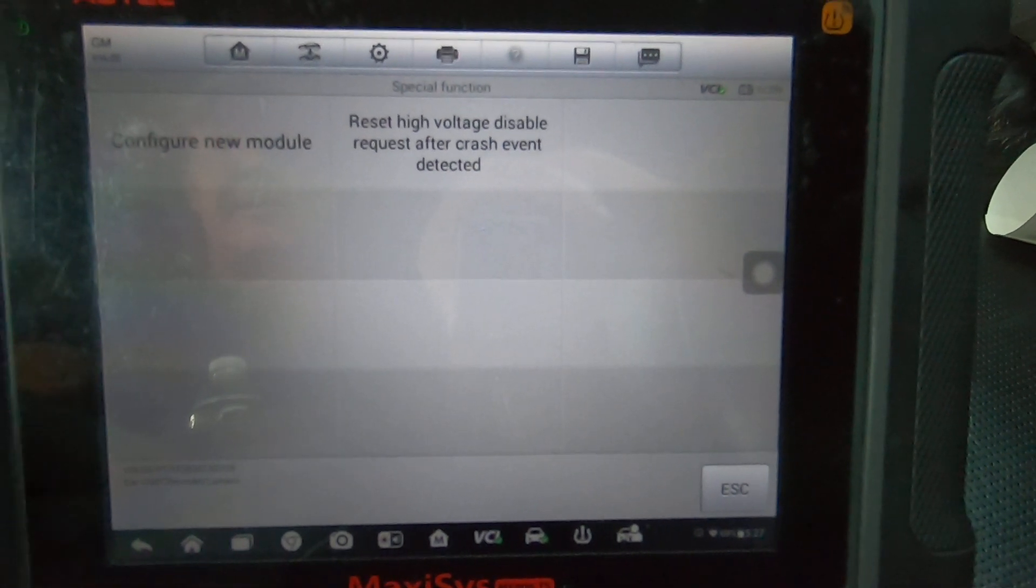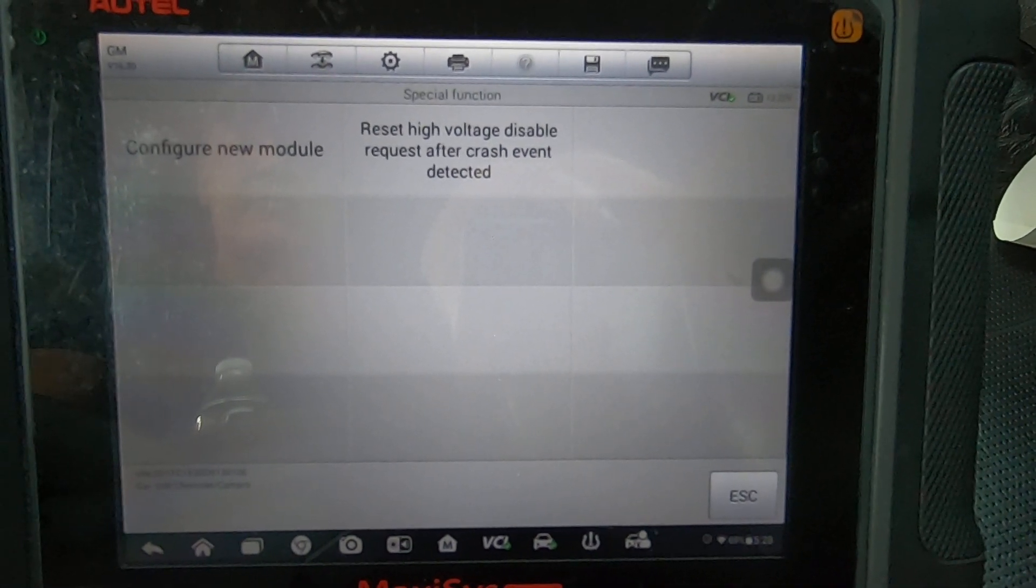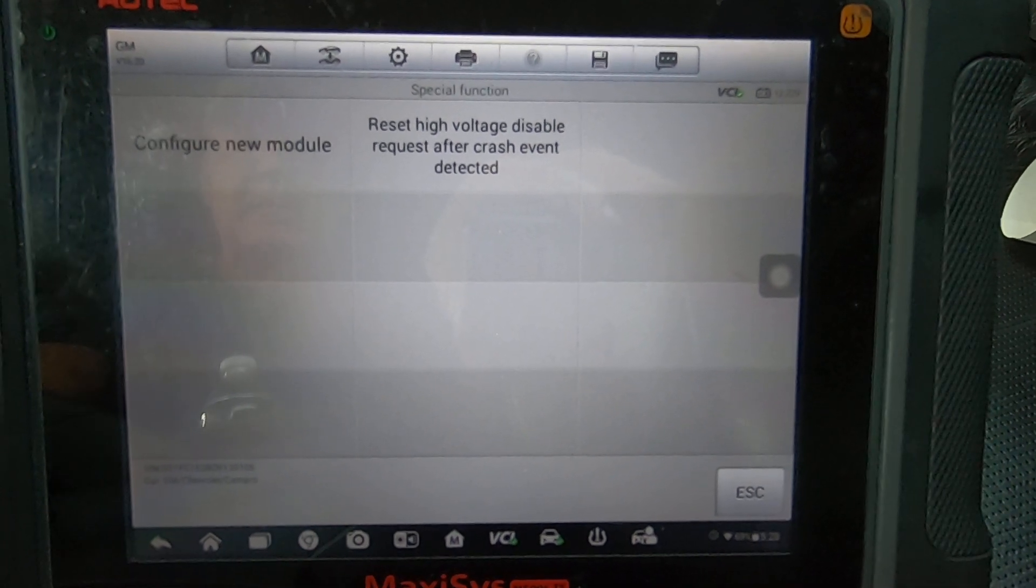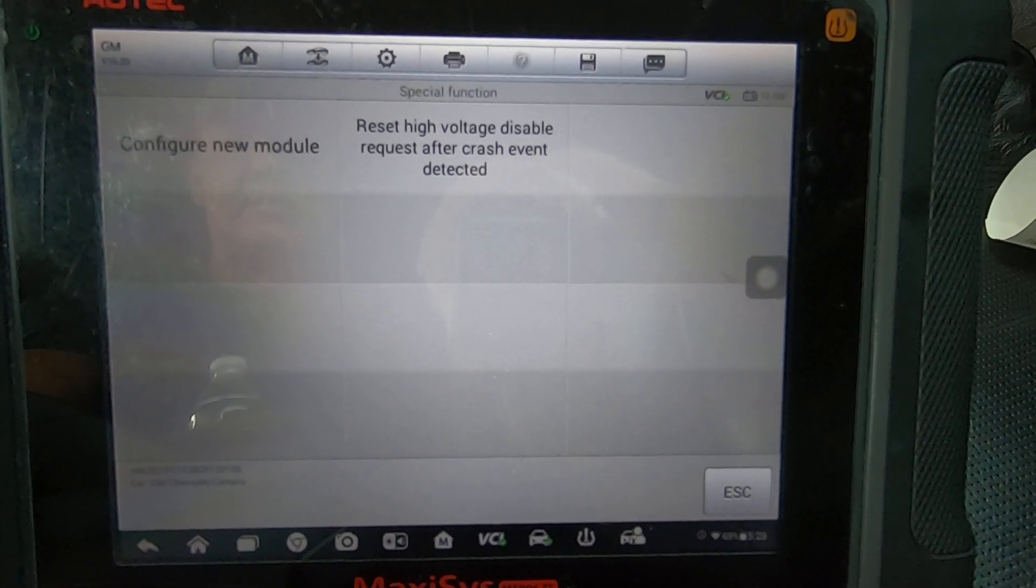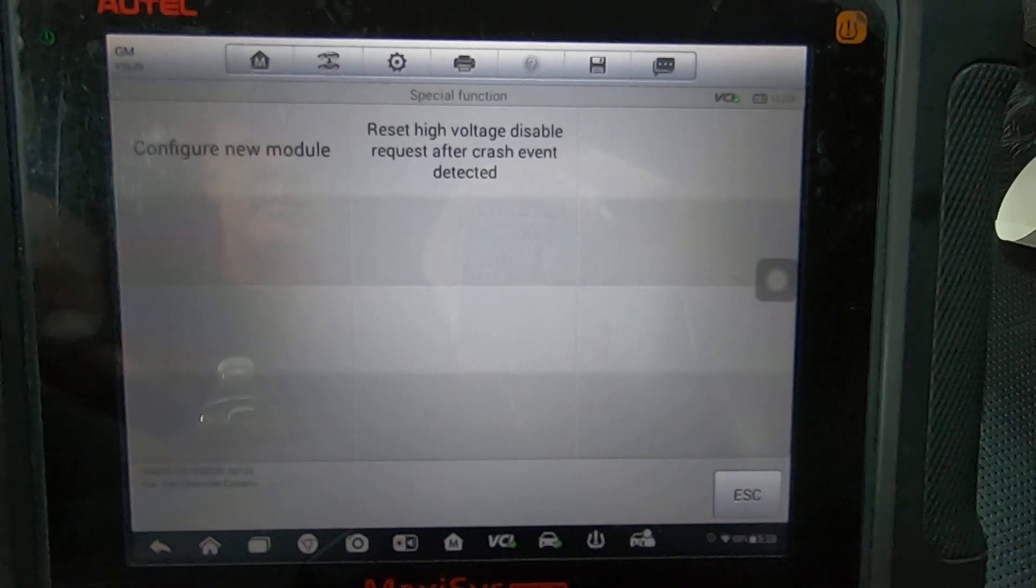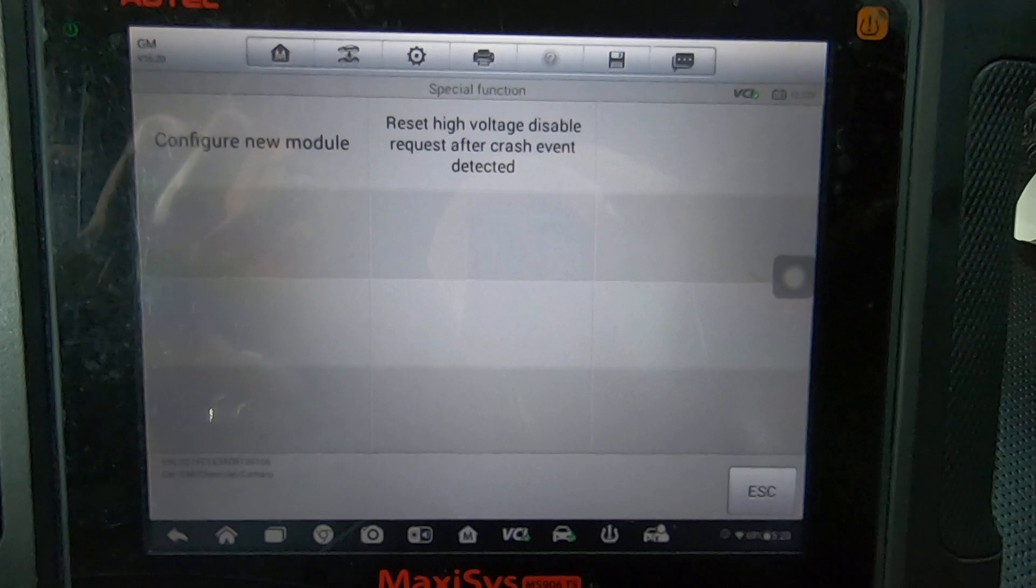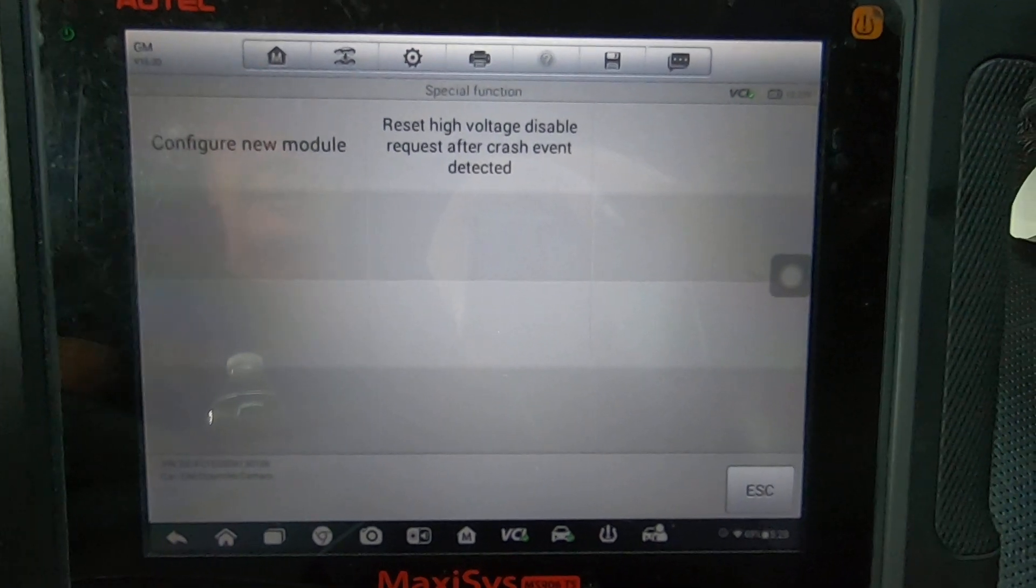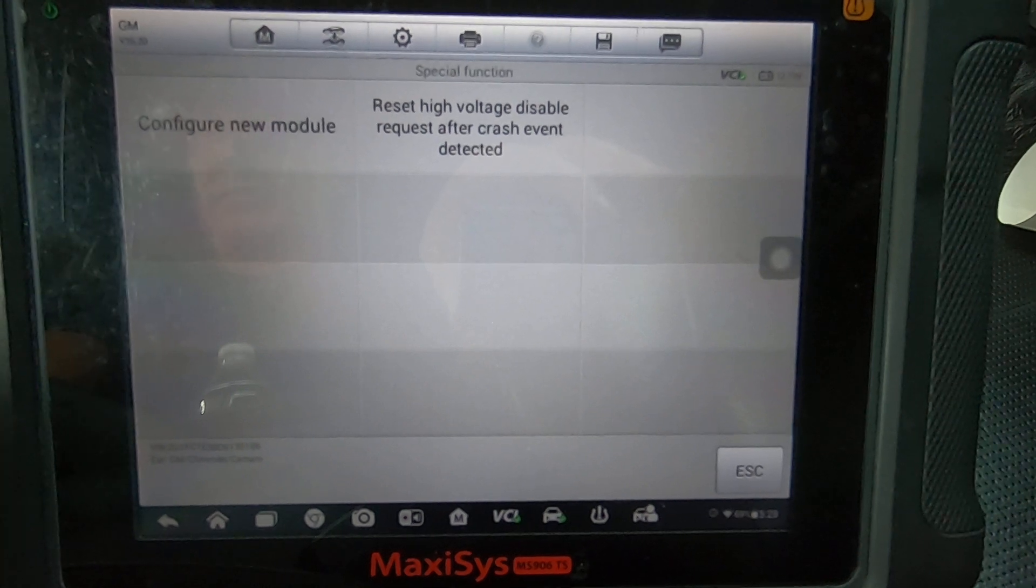Just keep that in mind if you are going to buy one of these. Pretty much on most vehicles, if you have to replace a module a lot of times this scan tool will be able to allow you to do that. That's pretty much all I wanted to show you. I've had a couple people ask questions about will it do this, will it do that.